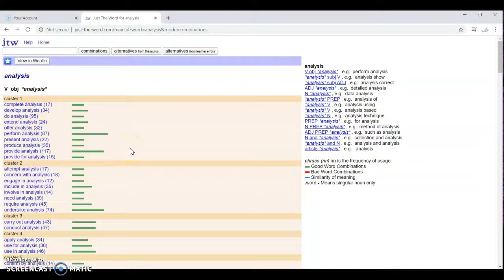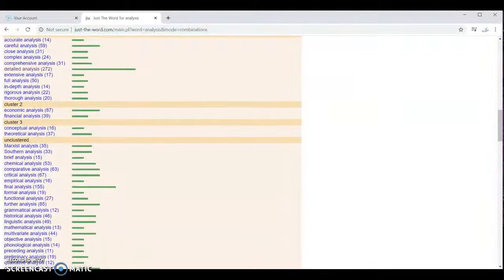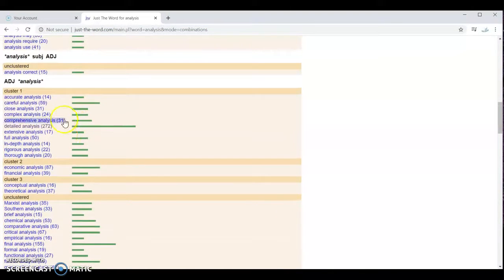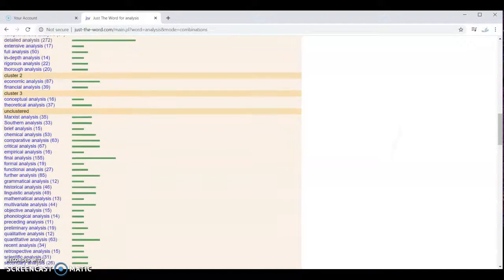Now to find the most common ones, we just want to scroll through really quickly and find the longest bars. So we might say here, detailed analysis has a pretty long bar here. That's a common collocation.